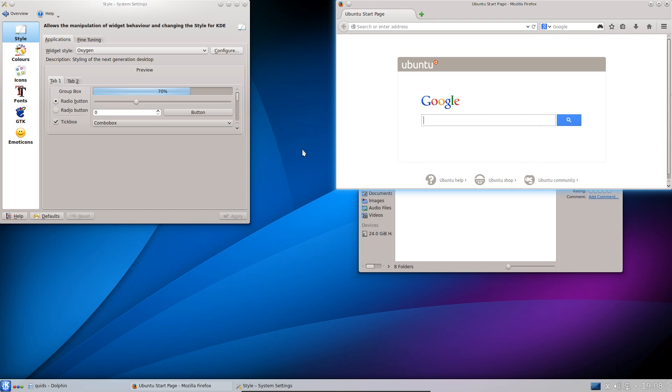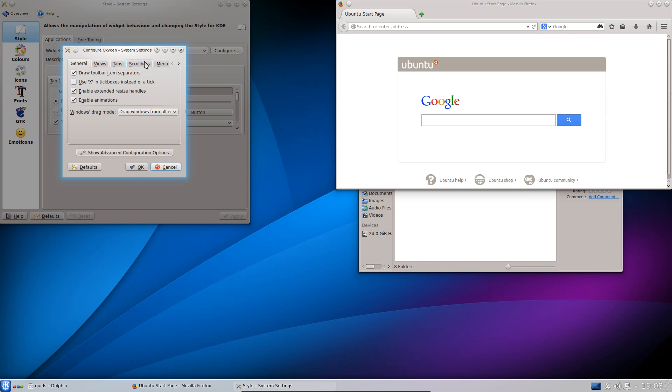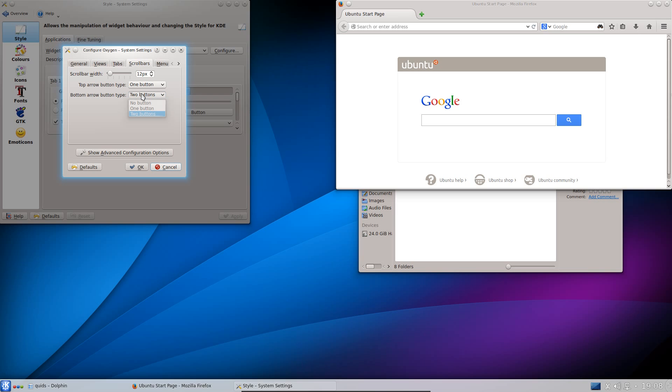So I've got a narrower scroll bar there and one thing I've just missed off there is on the scroll bars I only have the one button at the bottom.